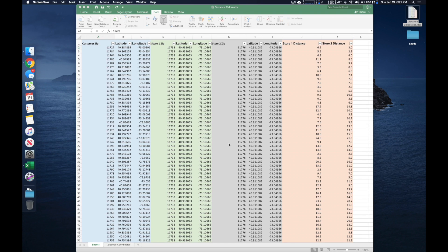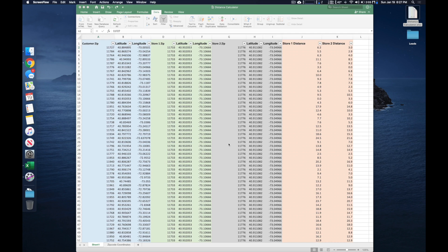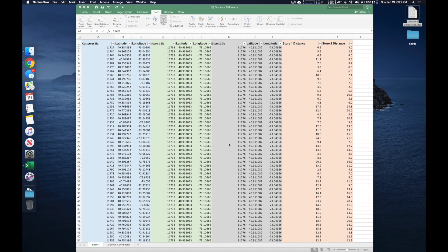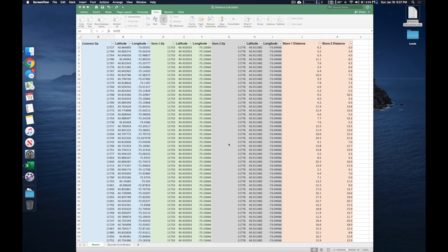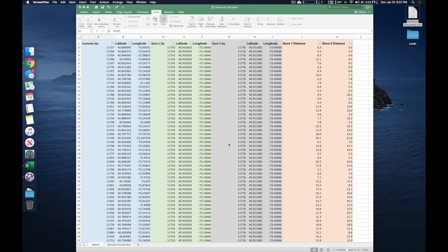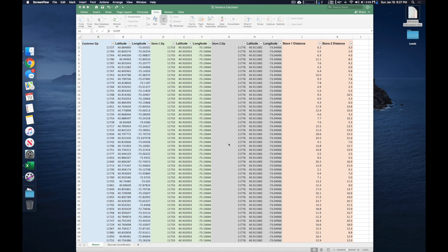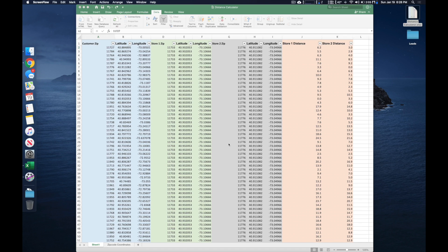What I've gone ahead and done is I put together a template here, and I'll include this template in the video description so you can download it and modify it as you see fit. What I'll go ahead and do here is actually walk through the template and make sure you folks understand how it works so that you can modify it to your needs.